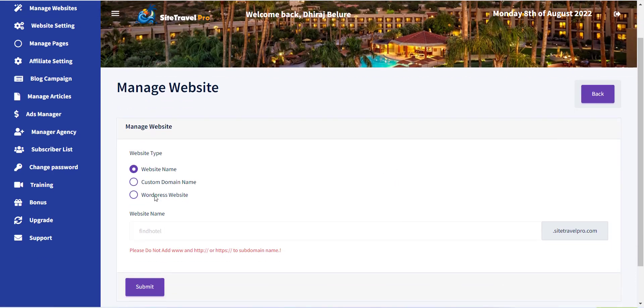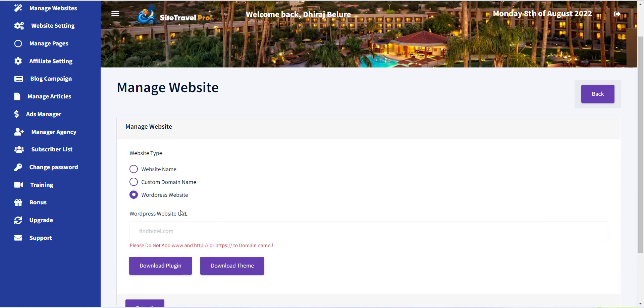Now a form with various options will appear. The first field is Website Type. There are three options supported. Just click on the third option that is WordPress Website.